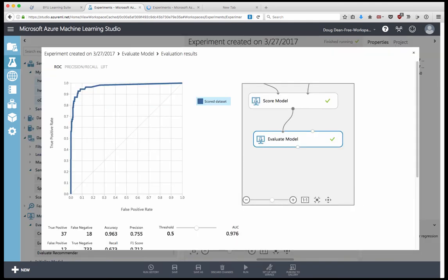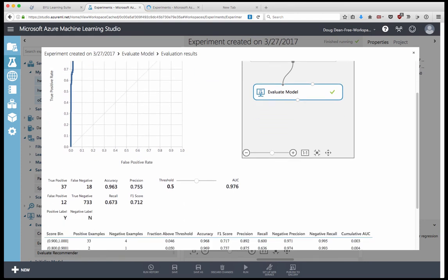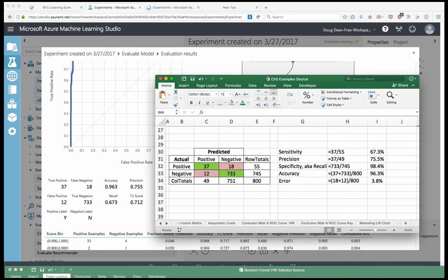So here's our ROC curve. You can see the model did very well in terms of selecting the most likely candidates to be buyers. It got them correct for quite a while before false positives started to creep in. Here is our confusion matrix information. So here's our true positives and false positives, our false negatives and true negatives. It tells us our accuracy rate. So one minus the error rate would be this. And so our error rate here is .037 or 3.7%. You can sort of see the connections in here in the confusion matrix. This dumps out a variety of useful statistics. So what is it doing?